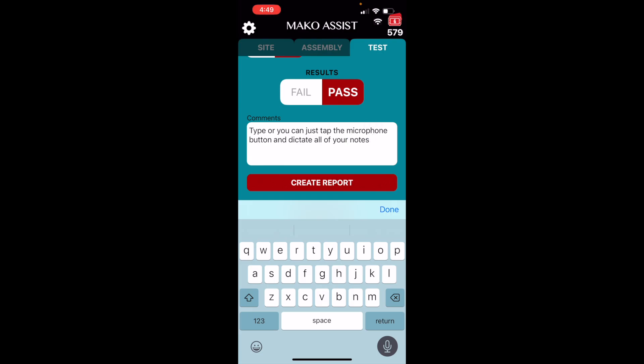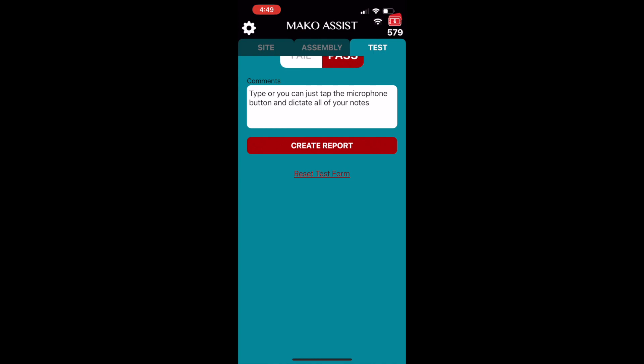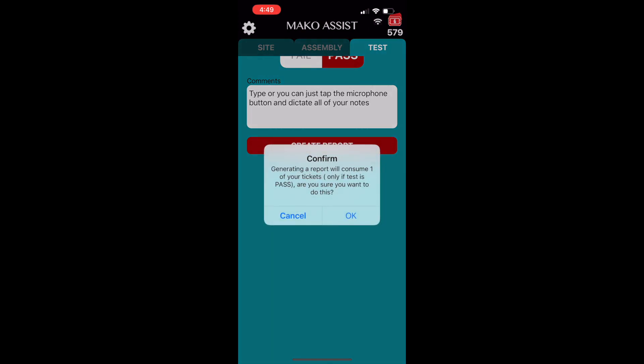Once you've reviewed the test screen data, tap create report, and the app will ask you to confirm you're ready to spend a ticket for this report.